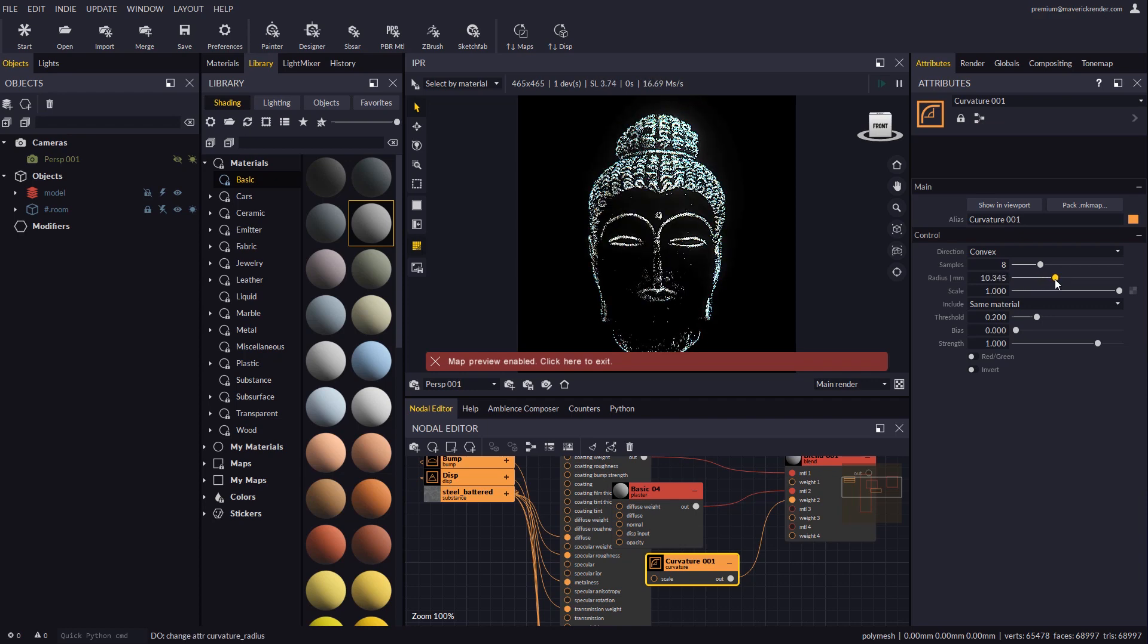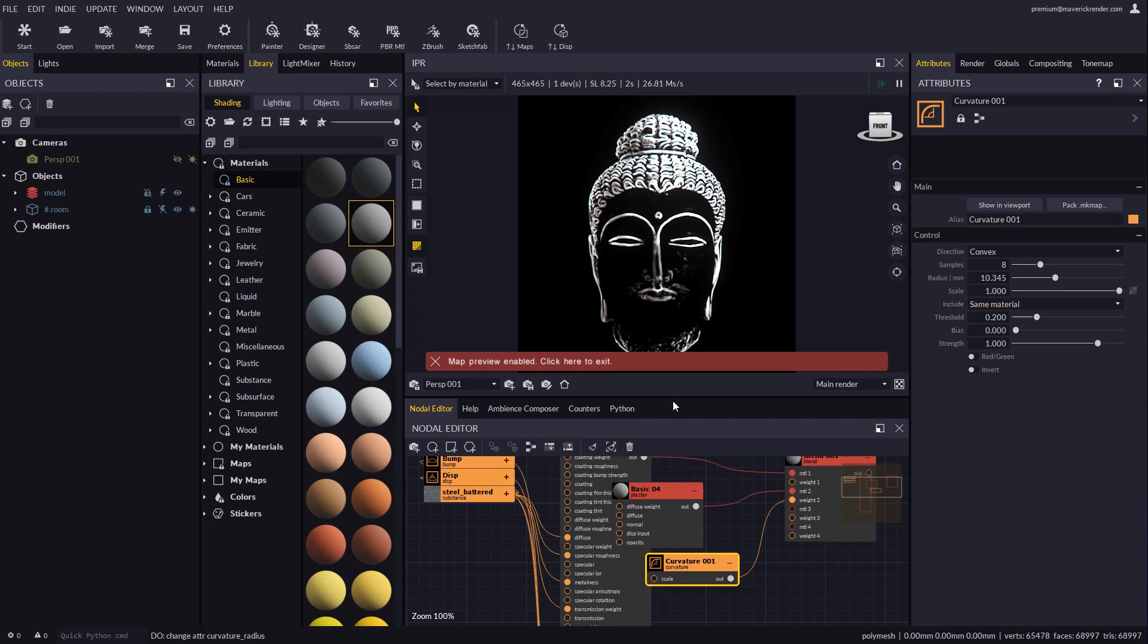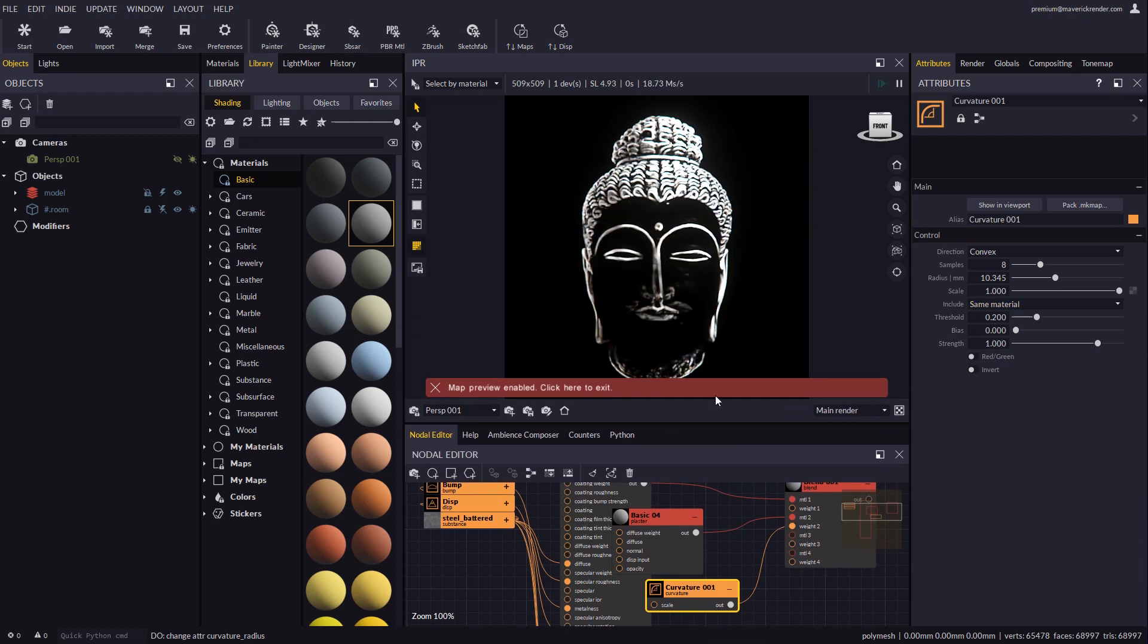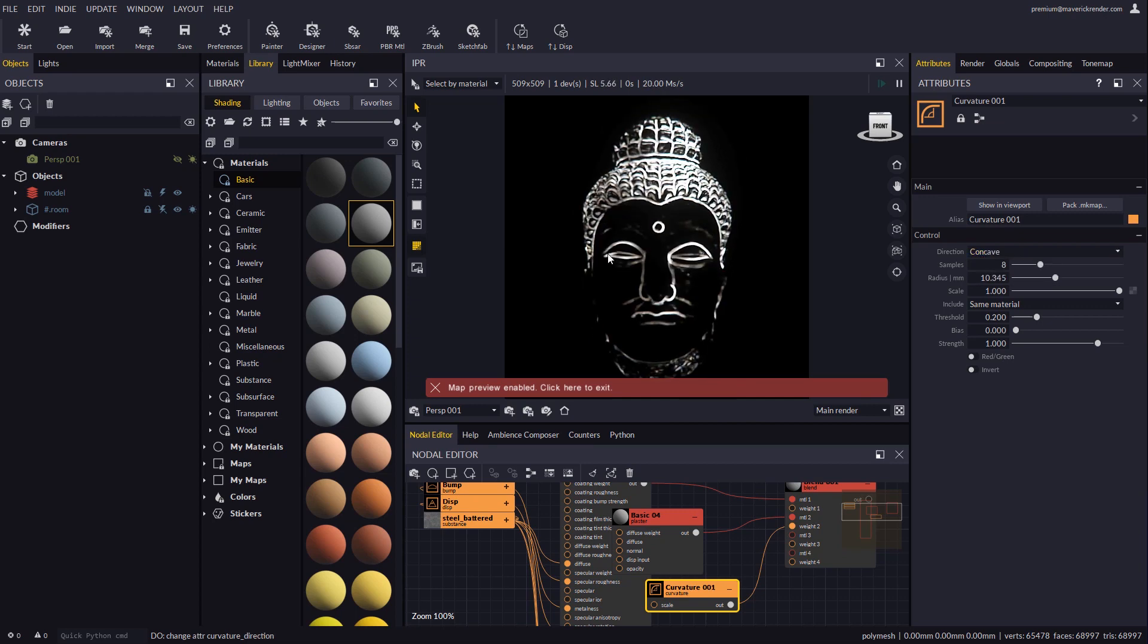We will adjust its radius so we can better appreciate what the node is doing. As you can see, the curvature node gets white in the concave or convex areas of the model, which is precisely where we want dirt or wear to be present.